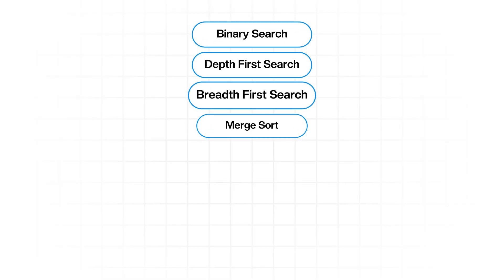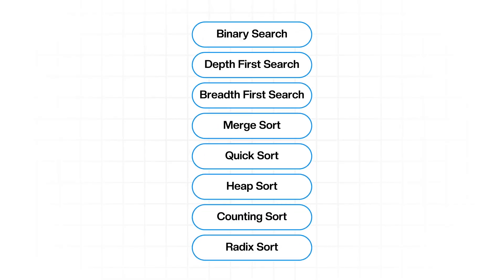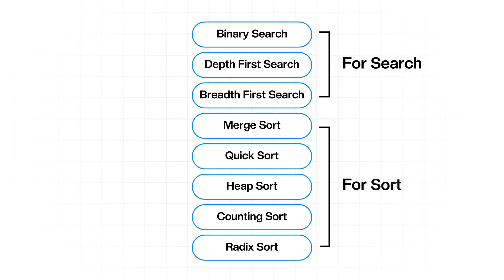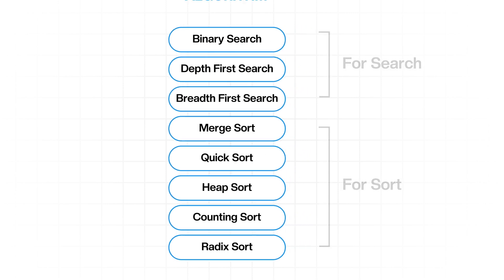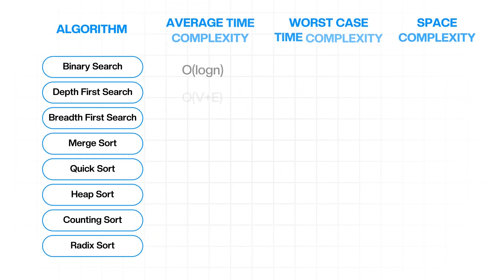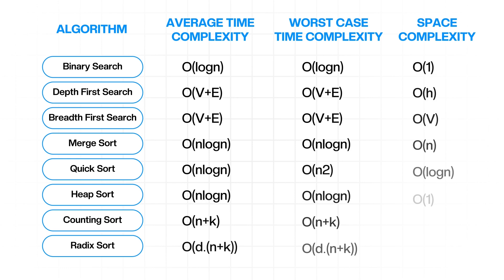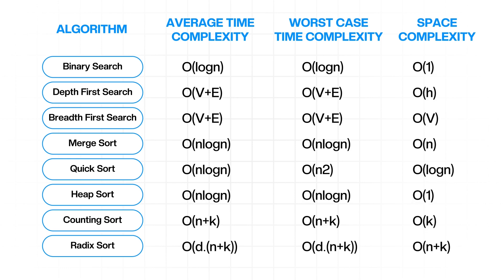And there you have it. These are the top search and sort algorithms for coding interviews that you should know. For search, we have binary search, DFS, and BFS. And for sort, we have merge sort, quick sort, heap sort, counting sort, and radix sort. I'm going to go ahead and insert a chart here that summarizes the space and time complexities for these. Keep in mind that it's not just about knowing how to implement these algorithms. It's actually about knowing the complexities and being able to explain why one might prefer one over another for a given problem.